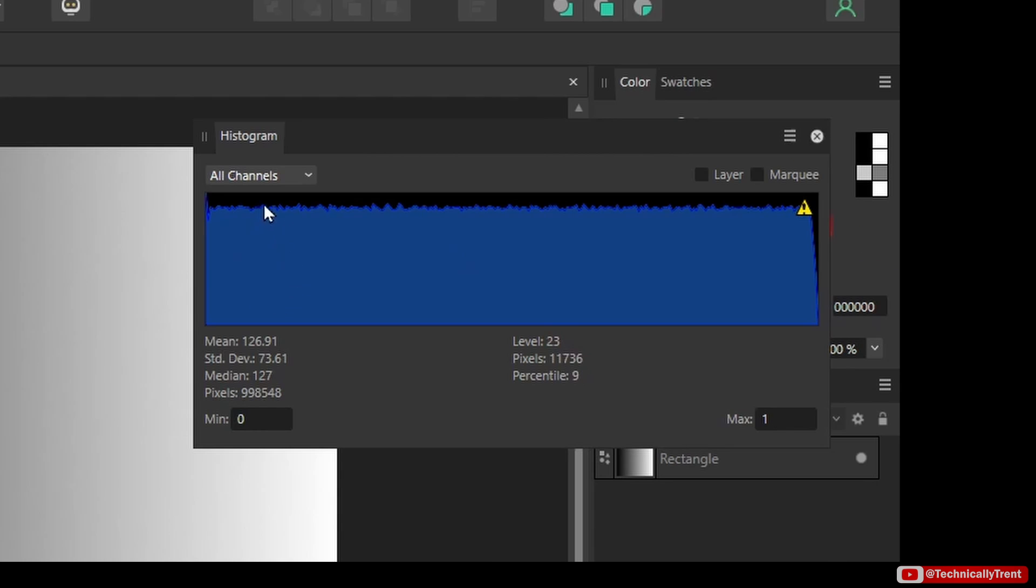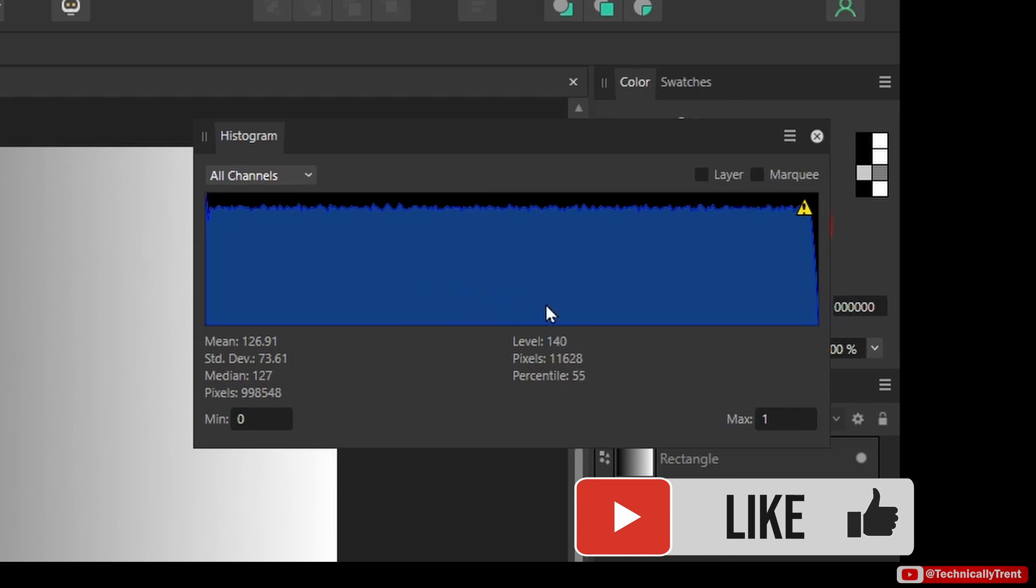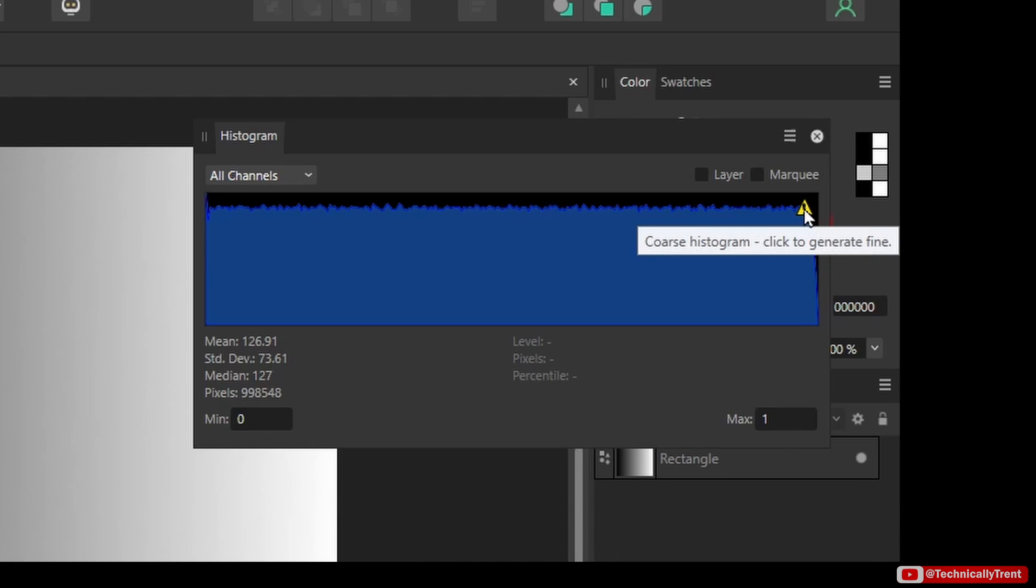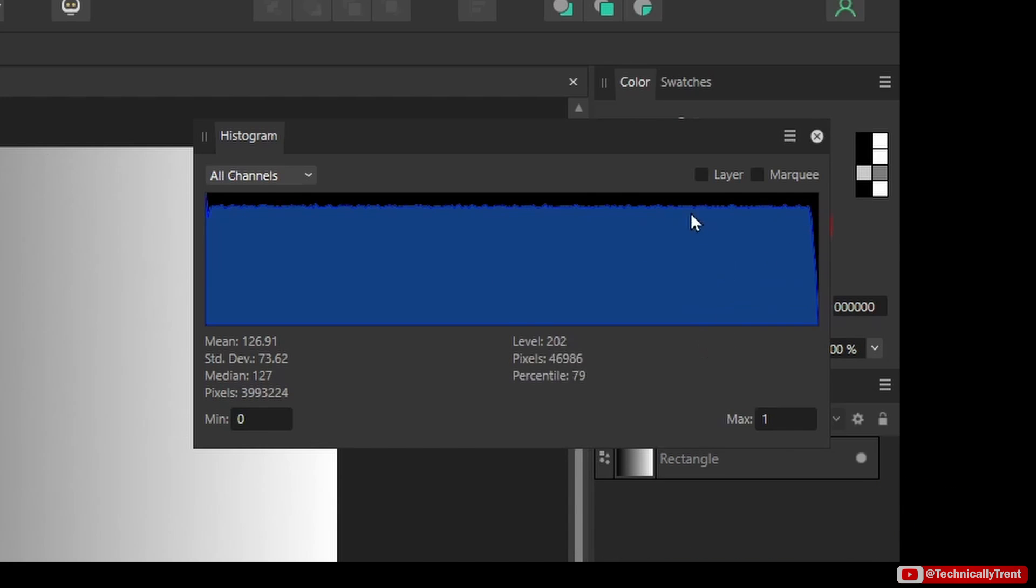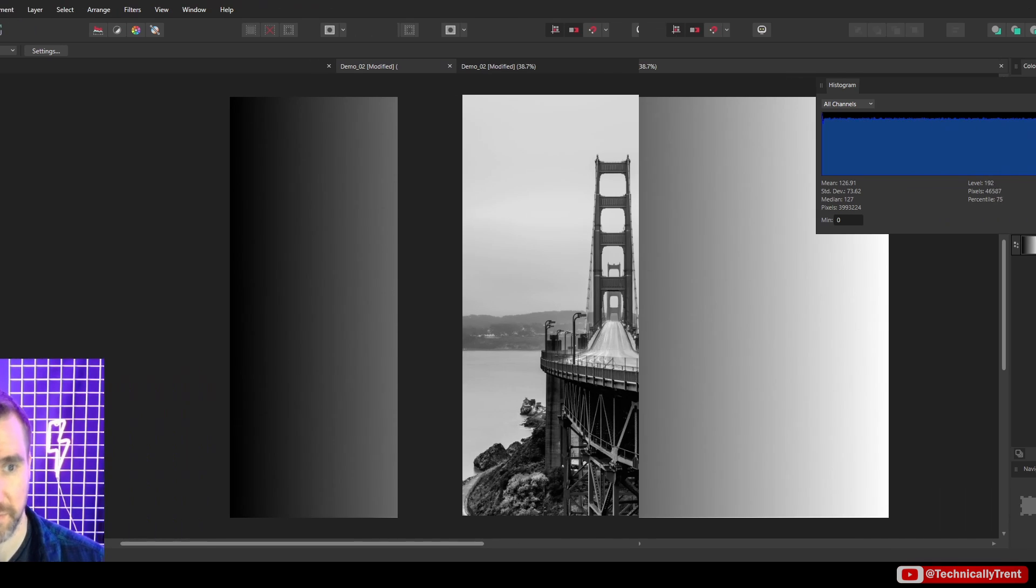You may notice a little bit of jagginess here. That's just because of the resolution, and also it's computationally expensive for programs like this to create histograms, so there's a little bit of inaccuracy. If you want to improve the accuracy of a histogram, you can click on the exclamation point here, and it tries to do a better job. So this is what it looks like when you have an even gradient in your image.